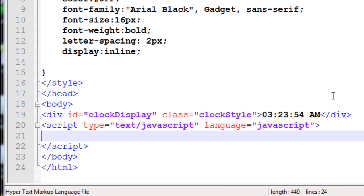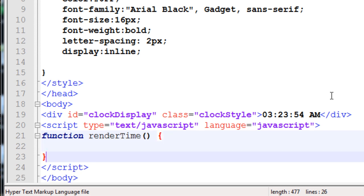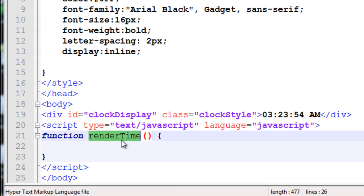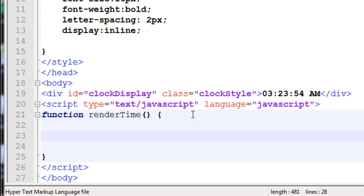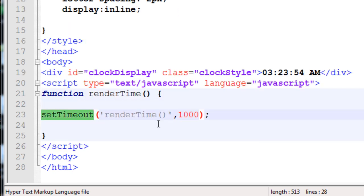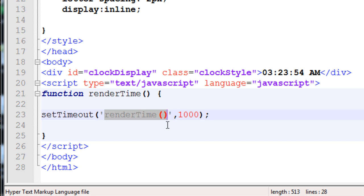Inside the script tag is where we start coding. The first thing we'll do is create a function - I'm going to call it 'renderTime' because that's exactly what it's going to be doing. Open the curly brace, go down a couple lines, close the curly brace - there's your function all ready and set up. Everything inside renderTime is going to happen once a second. We're going to use the setTimeout method in JavaScript, which takes two arguments: the action to occur when the time limit is reached, and 1000 milliseconds - which is one second. Every second, setTimeout is going to make renderTime run again.